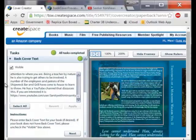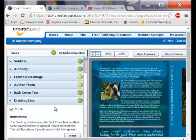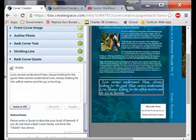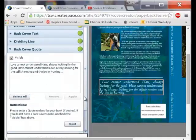Now we are talking about what I say about myself. You do this in a word processor, copy it, select it, and then paste it in here and it will put it in for you. Then we are looking at the dividing line — it is just step by step. Back cover quote — I put a cover quote in there. You can delete that by hitting invisible and it just goes away.